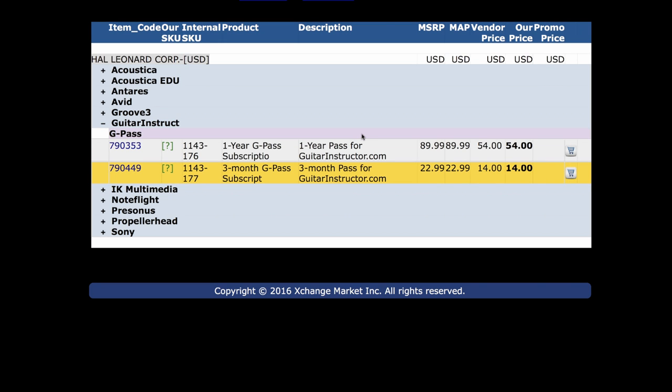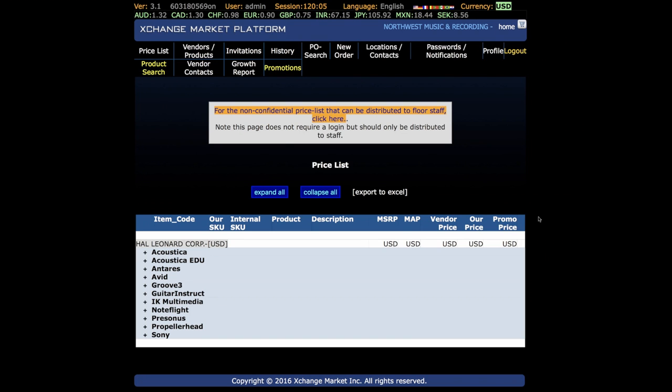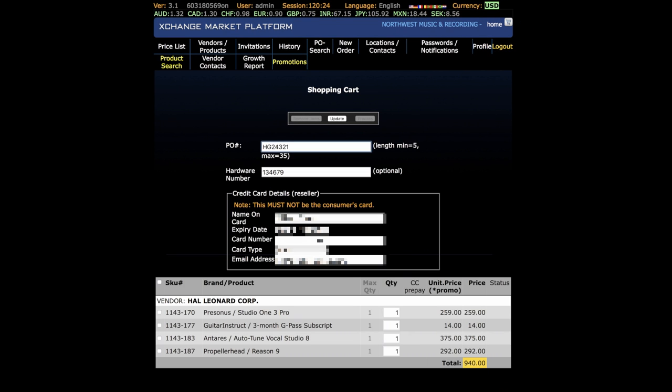Once you add all those items to the cart, press the cart icon in the upper right corner to reveal the checkout cart, which contains all four of your selected software titles.